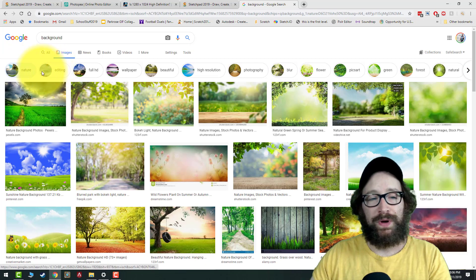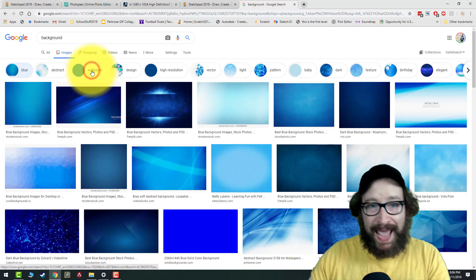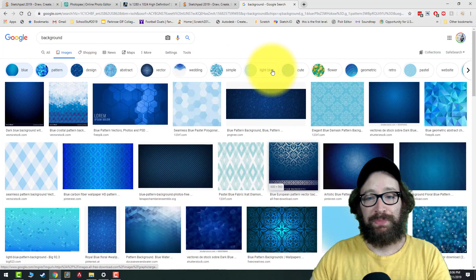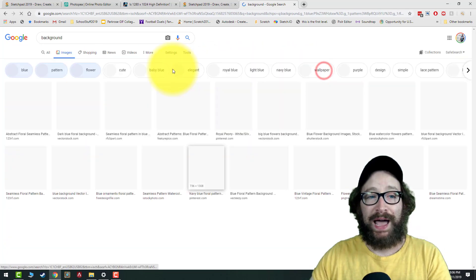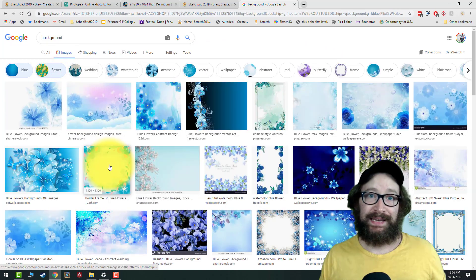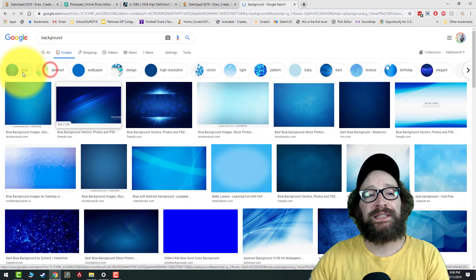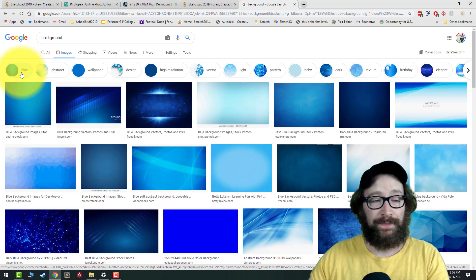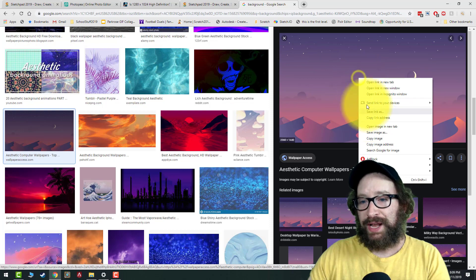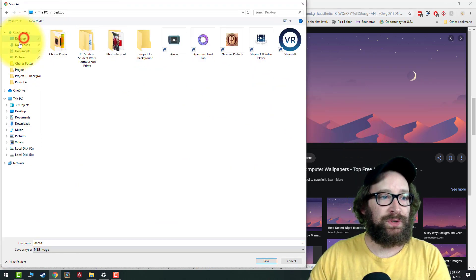If you want to turn a filter off, just left-click it again. You can click more than one filter, so you could select blue and then click pattern to show blue patterns, or click flower to show blue flowers. This will help you search around and see different backgrounds to figure out one that works for you.